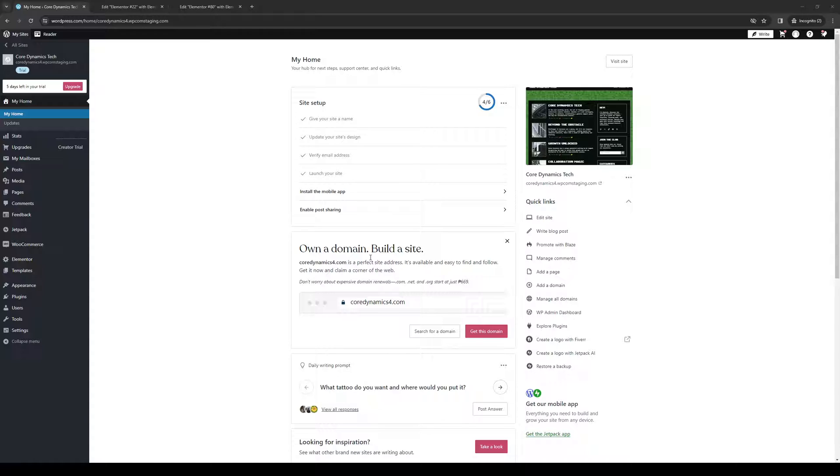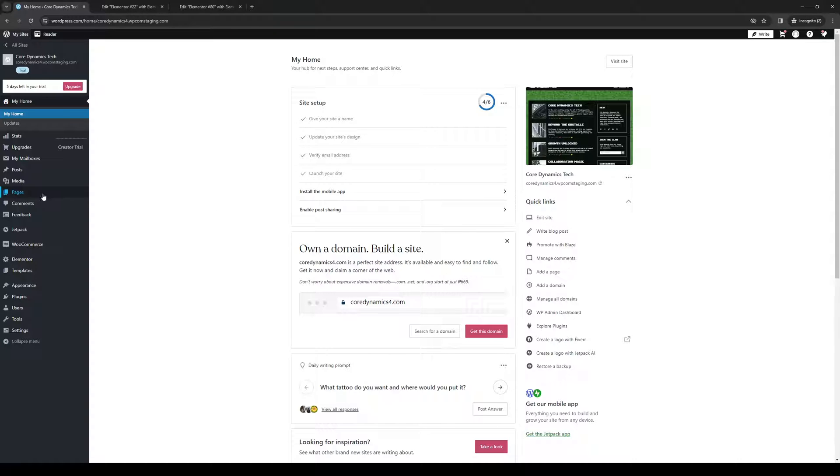To do this is quite simple. Assuming you're already logged into your WordPress account as an administrator, you want to get access to the site builder. There are a couple ways to get there. You can either click on the edit site button under quick links or simply select the corresponding page that you want to edit.